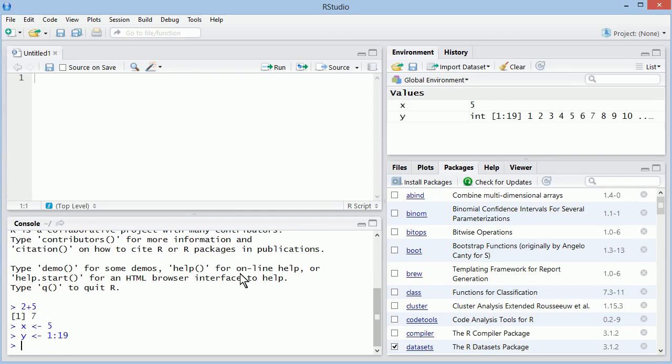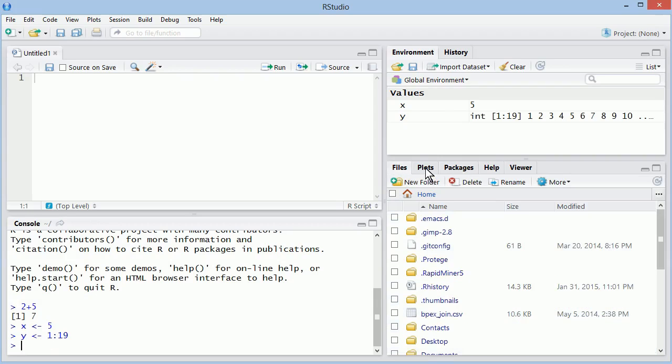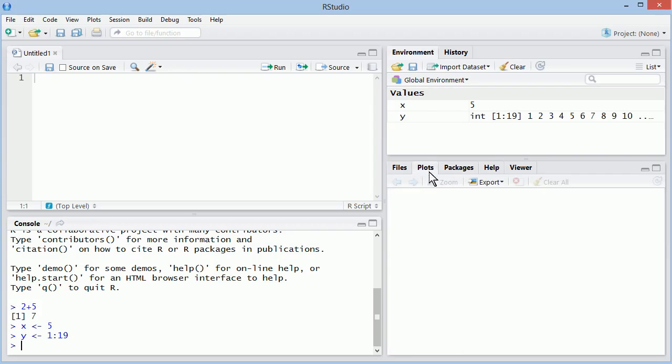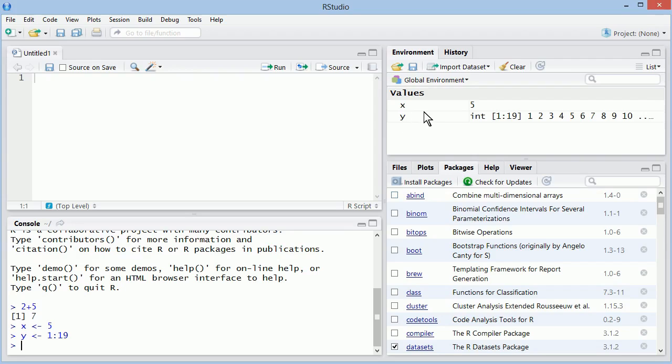But RStudio makes everything integrated, so more user friendly. Here on the bottom right, you have packages, which we're going to learn how to use. File management and all the plots are also going to show here. Here on the top right, you see the environment. So the objects that you have created and are now in memory are displayed here.